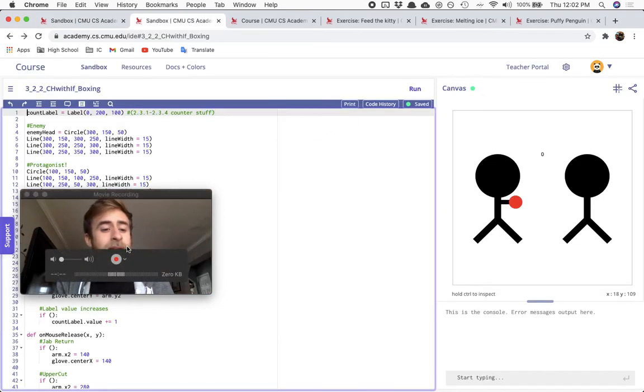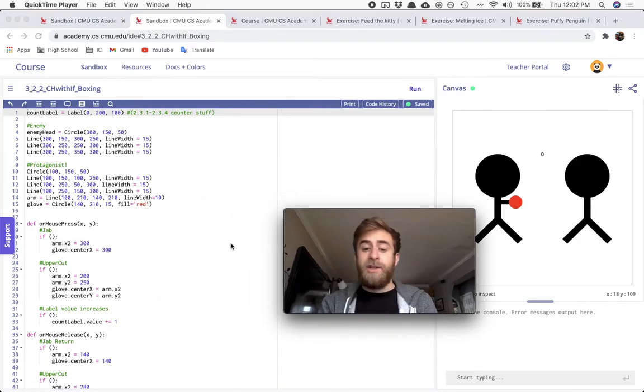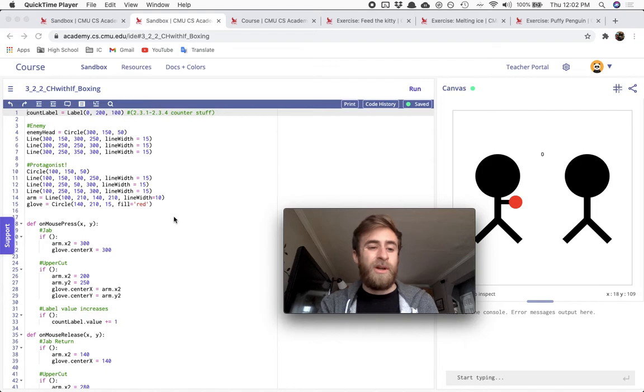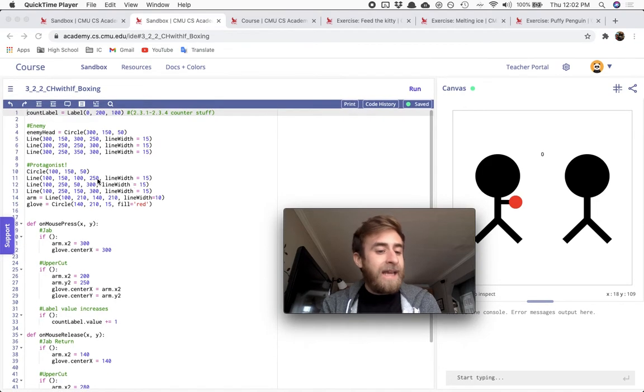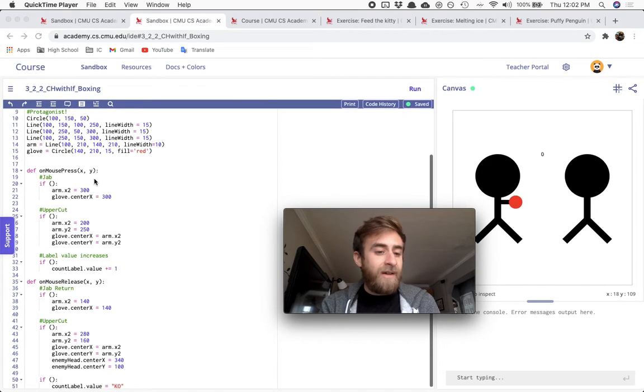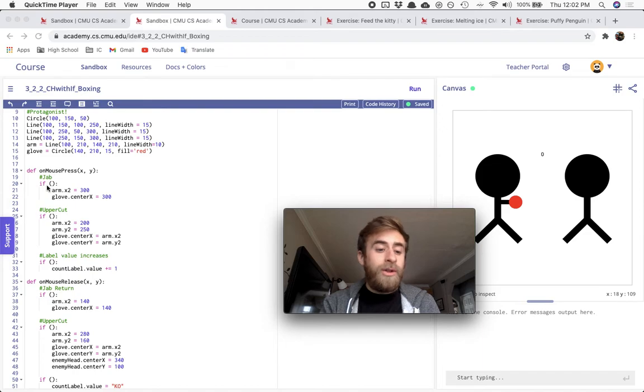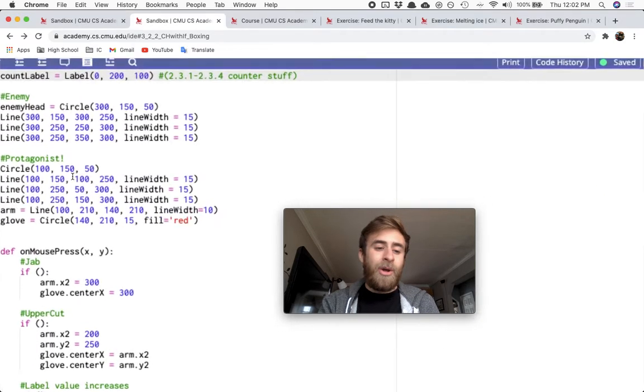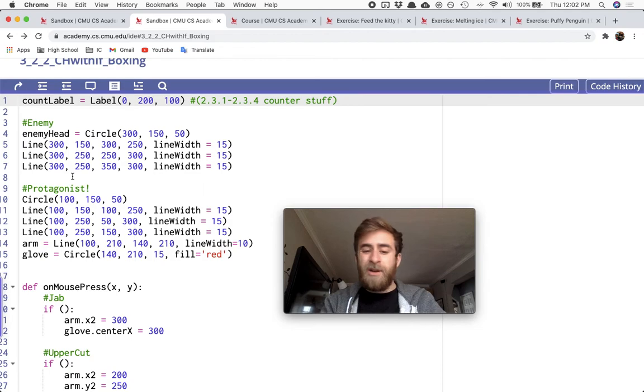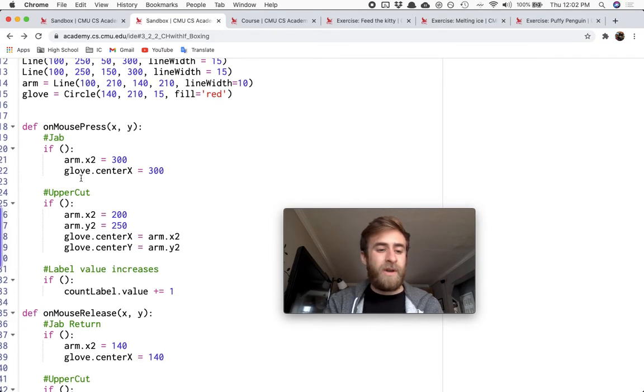So here is the code that you'll be getting. I should post this in the description below the video, or at least a link to a code sculptor that has all of this. I gave you a whole lot of stuff. All you need to do, and maybe I should have made comments here, all you need to do is change nothing up here outside of my on mouse press or on mouse release functions.